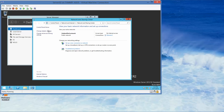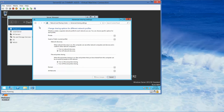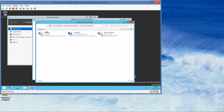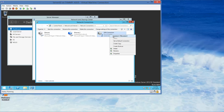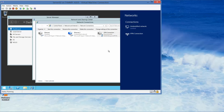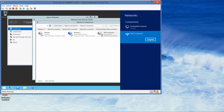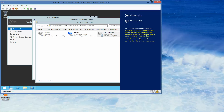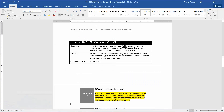In the Network and Sharing Center on Server 2, we want to right-click the VPN and connect. Here we get our error: the remote connection was denied because the username and password combination provided is not recognized, or the selected authentication protocol is not permitted on the remote access server. And that brings us to this question.